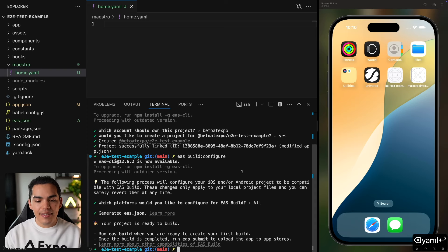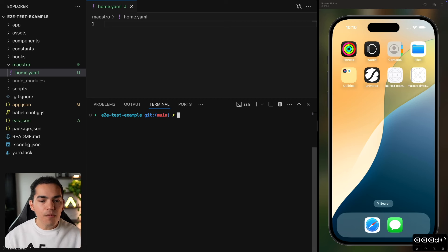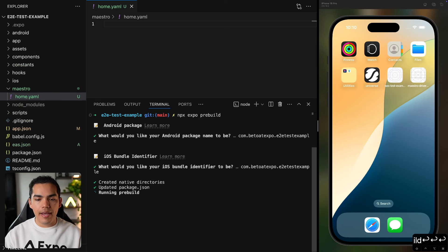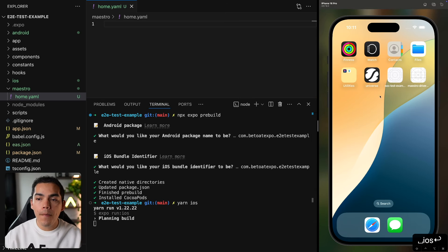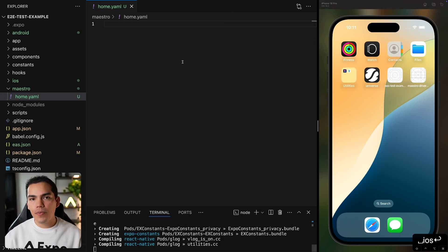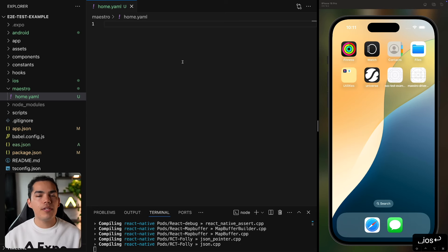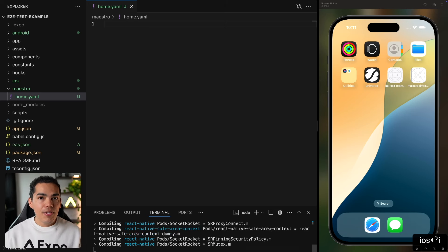While we're writing this, let me go ahead and run my application. We can run end-to-end tests using Expo Go, but in a more real-world scenario you're going to use a development build. So let's pre-build the application with 'npx expo prebuild', selecting the default package and bundle identifier. Then I'll run 'yarn ios' to start building on the simulator. This works on Android as well — for Android you need to boot the Android emulator; for iOS just open the iOS simulator.